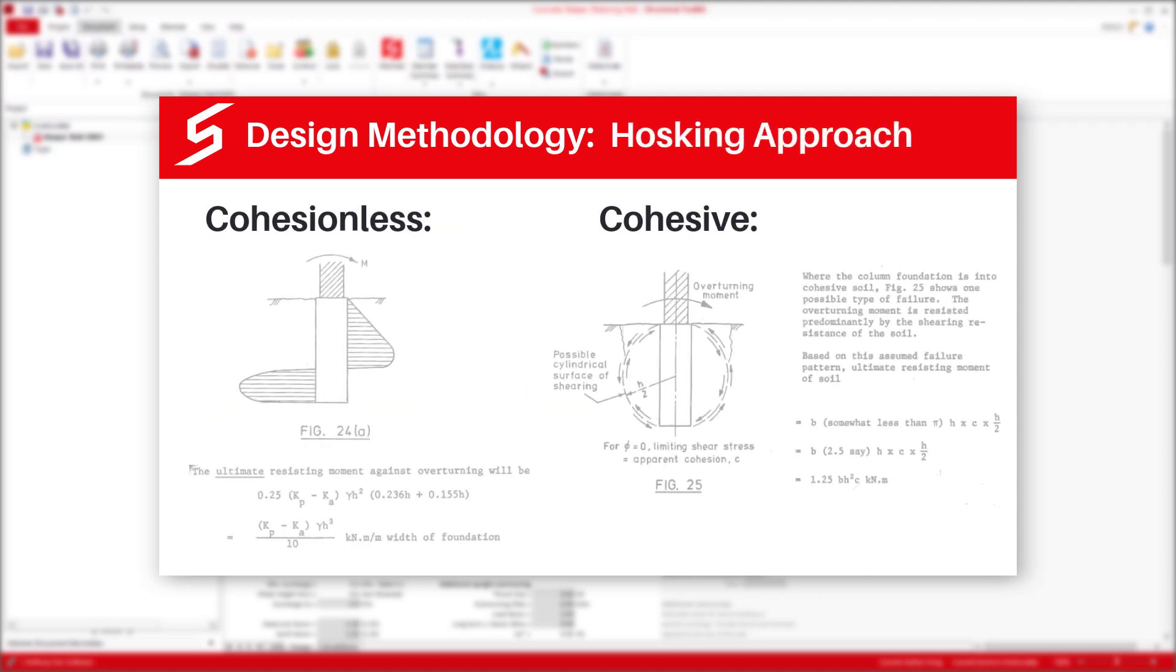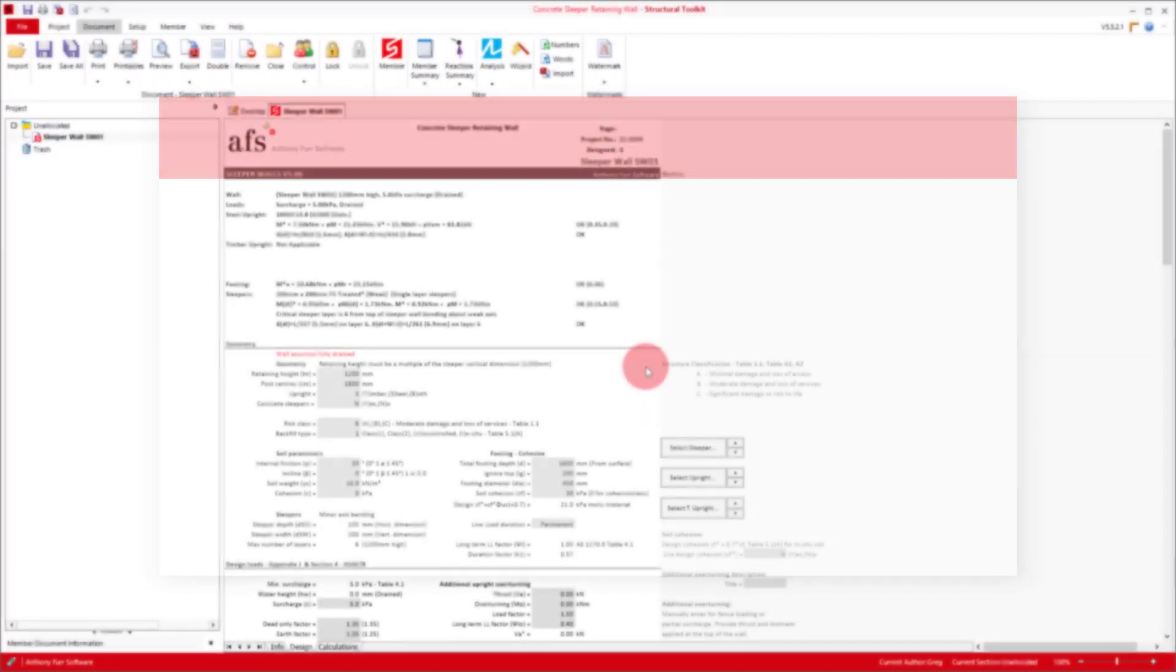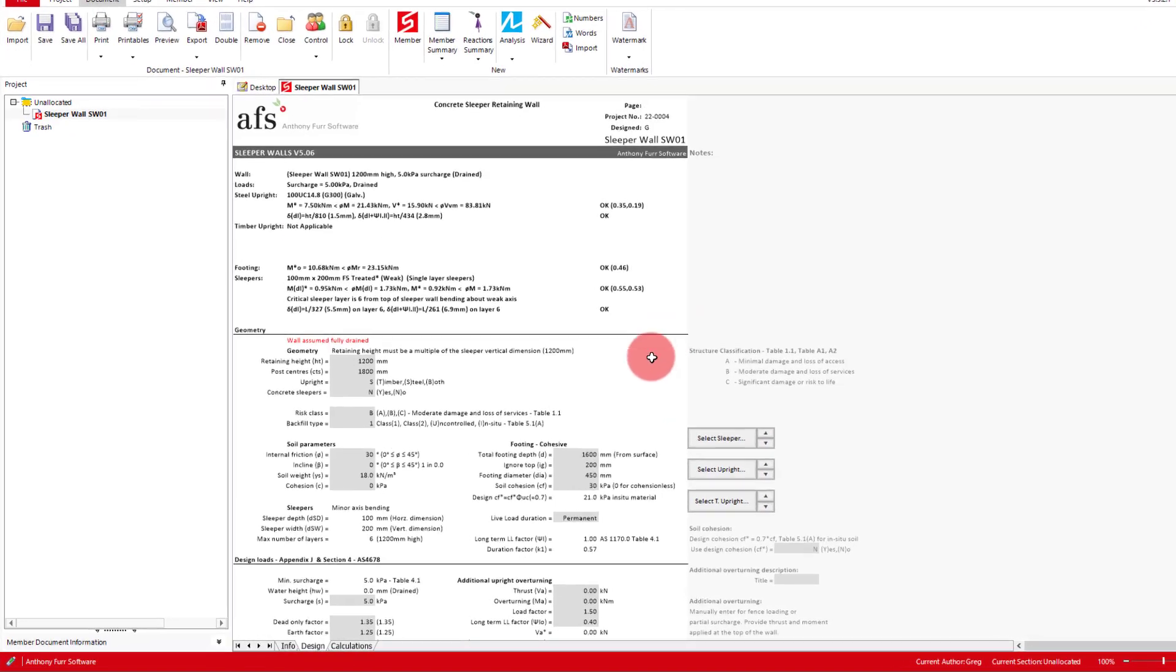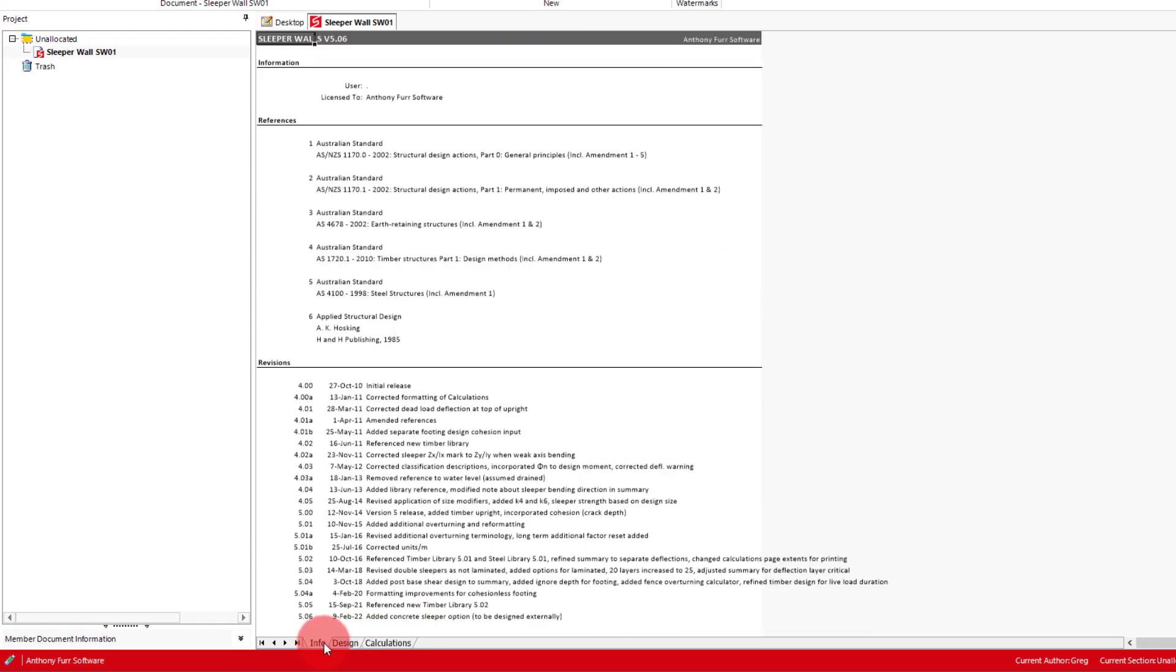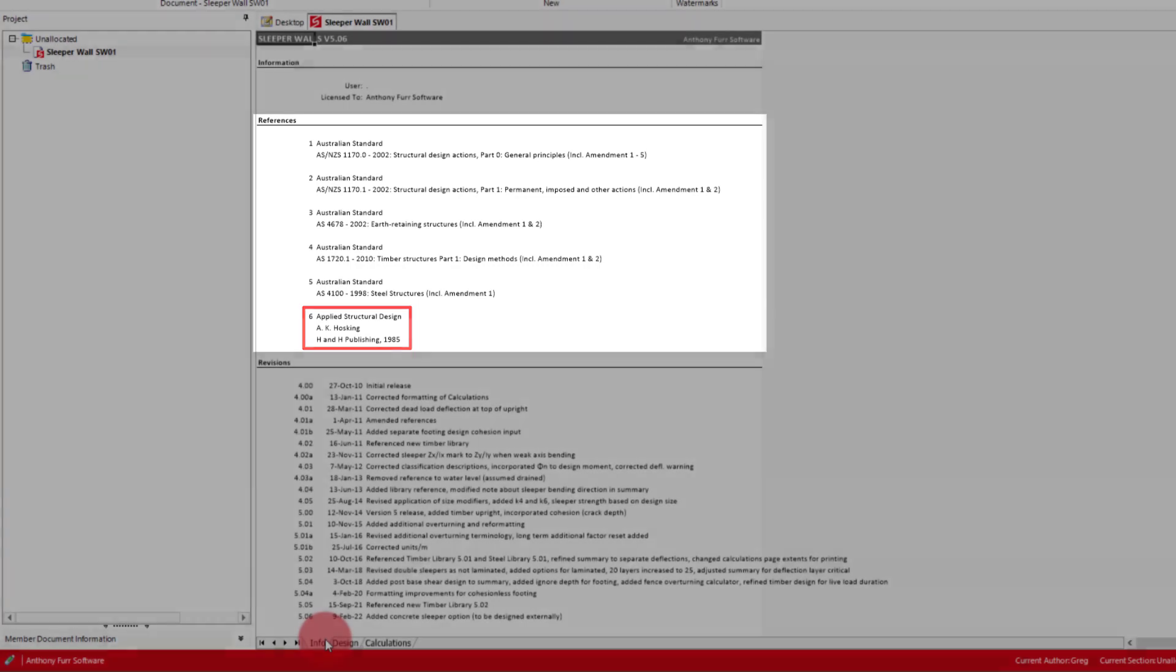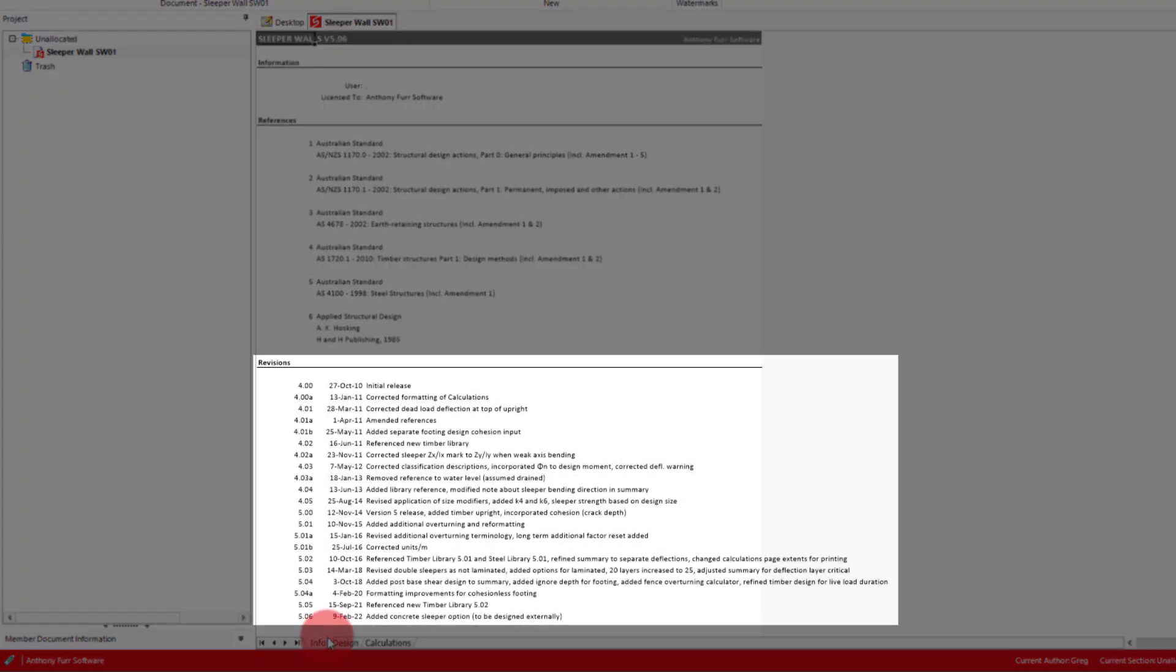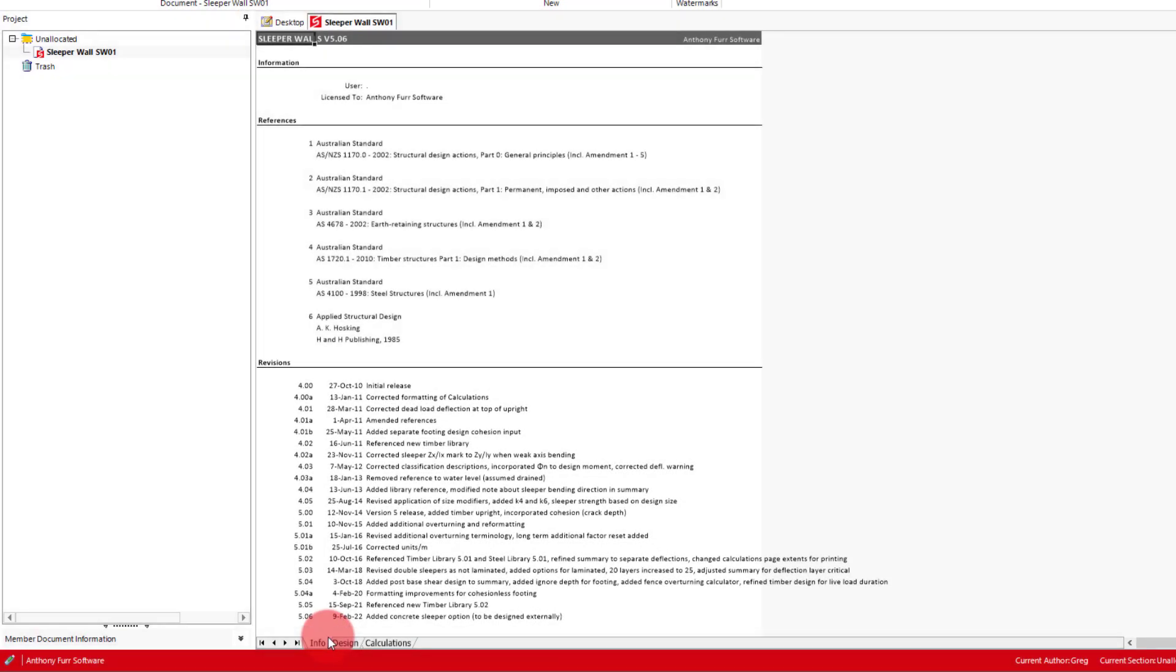An approach by Hoskin is then used to determine the overturn resistance of column type footings in either cohesionless or cohesive soils. A reference to the Hoskin material can be found in the info tab down the bottom here. On this tab we can see the references used with the applied structural design book by Hoskin shown at the bottom. We then get the revisions this module has received throughout the years. This info tab is present on all toolkit design modules.